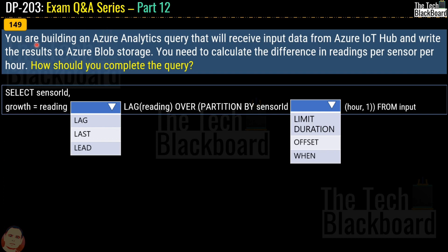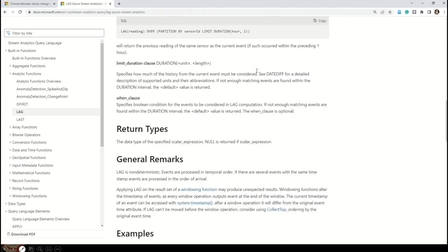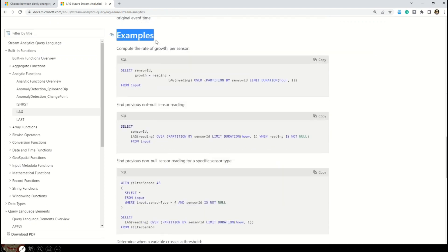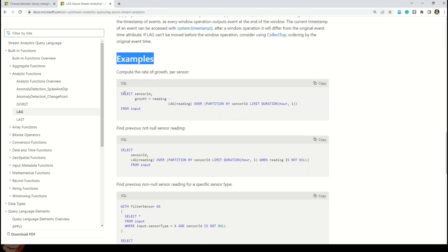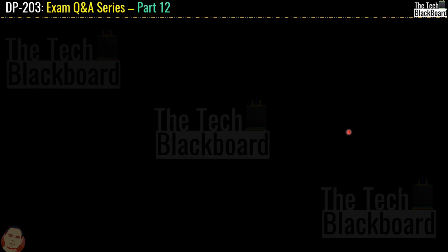Question 149: you are building an Azure Stream Analytics query that will receive input data from Azure IoT Hub and write results to Azure Blob Storage. You need to calculate the difference in readings per sensor per hour. You have to complete a SELECT query by selecting correct options from two drop-downs. From the Microsoft documentation examples section, the correct answer for the first option is LAG and the second option is LIMIT DURATION.